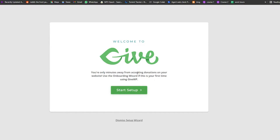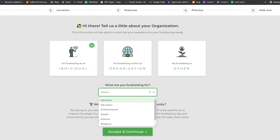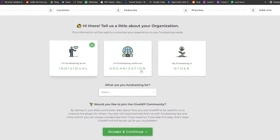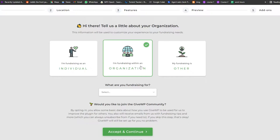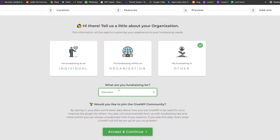We'll get started setting up our donation box. Simply click on 'Start Setup'. It's going to ask us what our organization is — it can be individual, organization, or others — so choose whichever one you want. Then it asks what you are fundraising for: health, political, religion, advocacy, education, and more. We're going to choose 'Others' as the organization type and 'Education' as the cause.